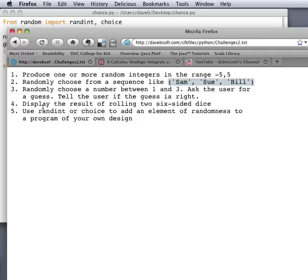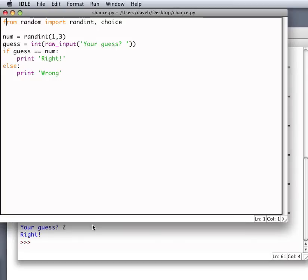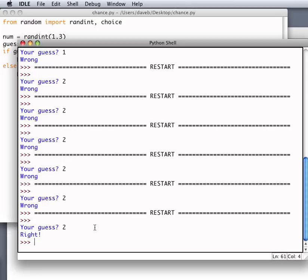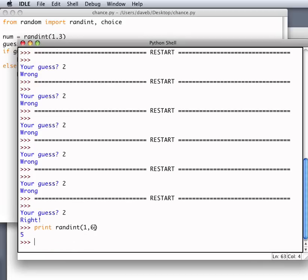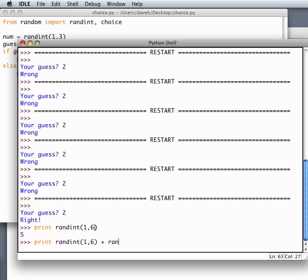Number 4. Display the result of rolling two six-sided dice. If we have one six-sided die, we can display the result with something like this. Randint 1, 6.